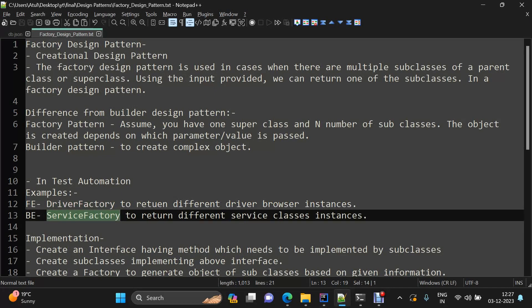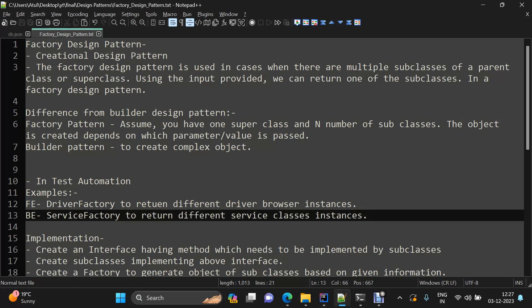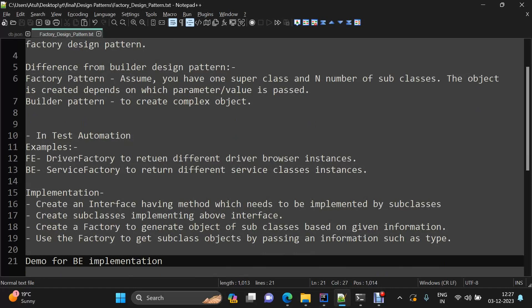On the back-end side, we have a service factory because from our test layer we pass which endpoint of which particular service we want to test. There will be different services that you need to automate, so in that situation it is best to use a service factory. I have prepared a demo using the back-end part and we will go through that after discussing the implementation.